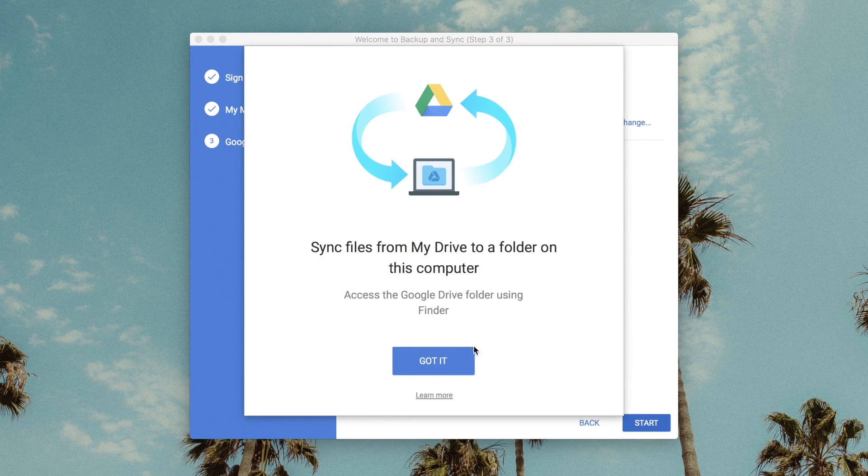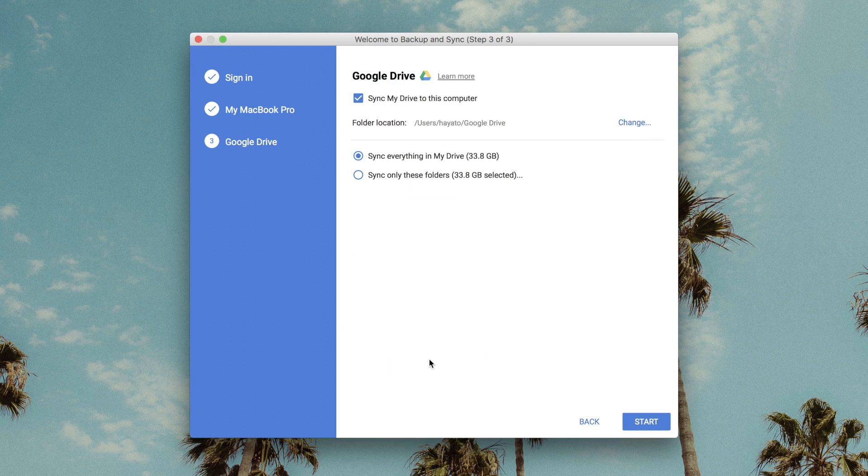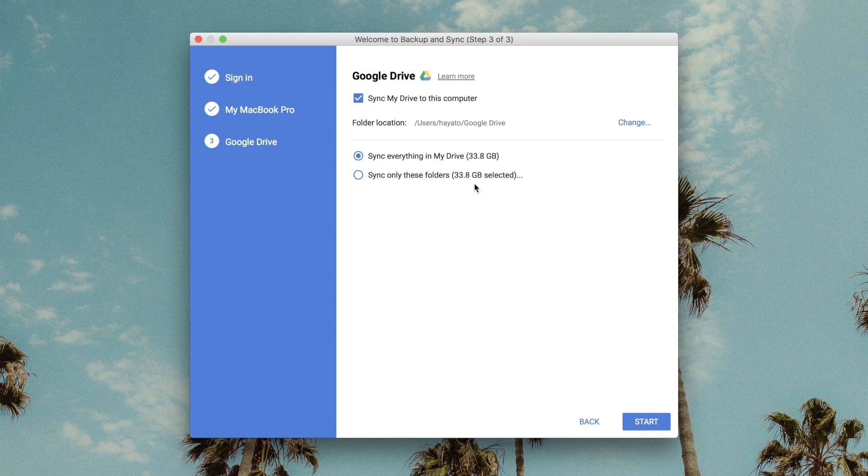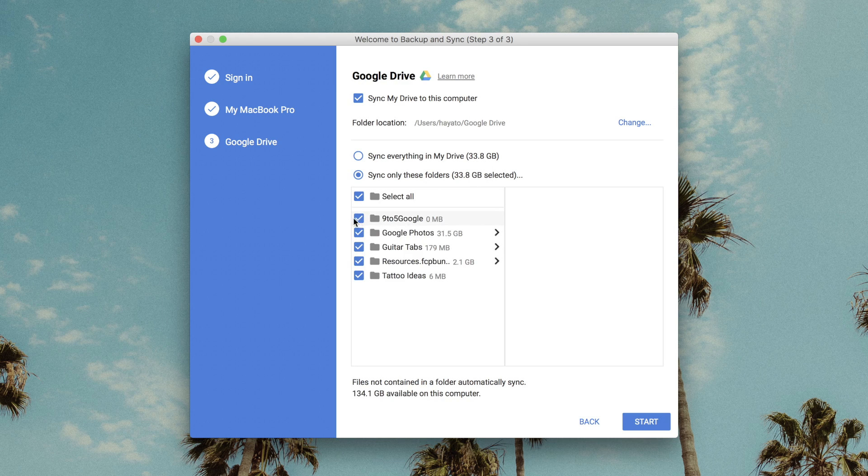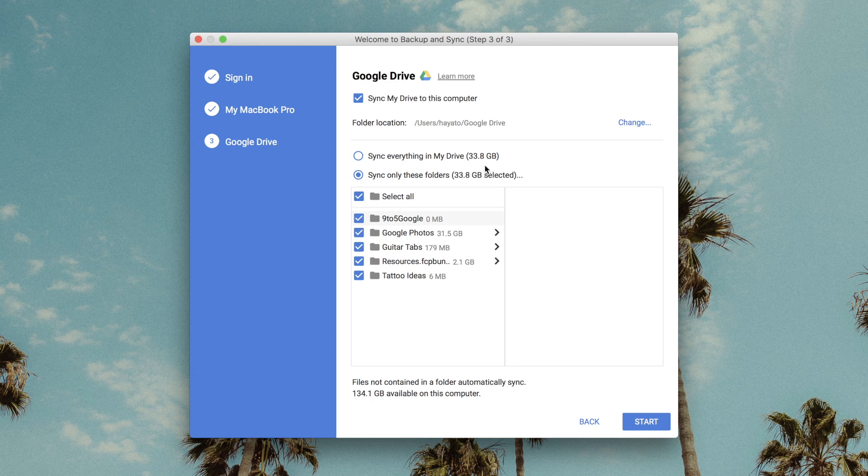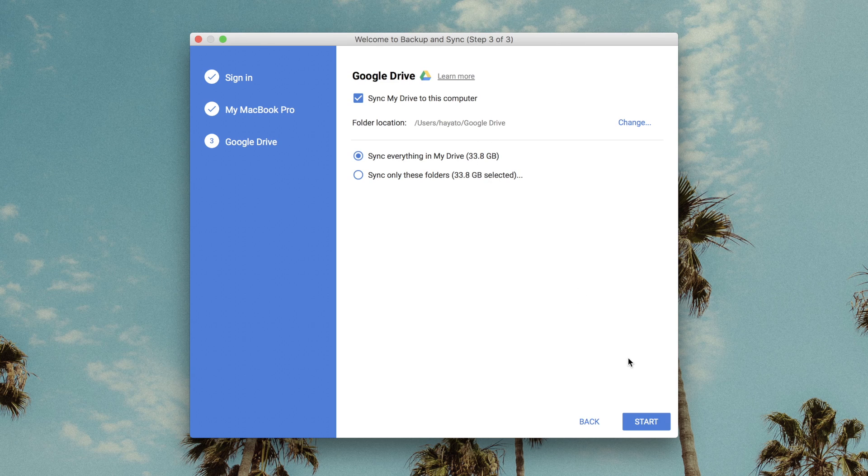On the next page, you can choose which folders from Google Drive will sync to your computer. It gives you a preview of how much space each folder will take up, and if you have the storage for it, you can just select sync everything and not have to think about it.